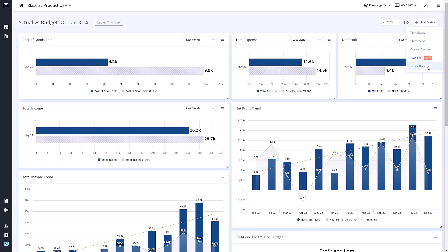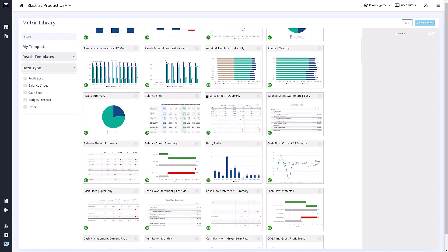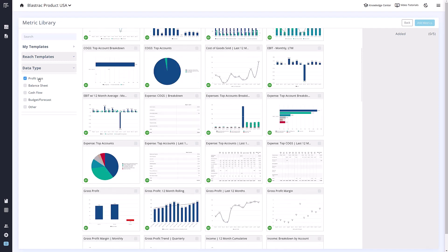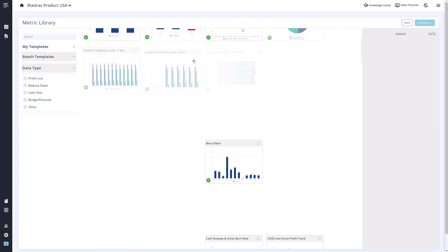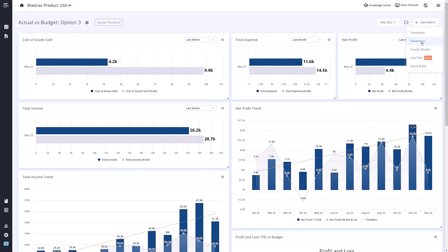Templates will allow you to view a library of Reach-created metrics and statements, as well as any metrics or statements you have saved as a template. You can use the search bar or the filters on the left to quickly find the metric you are looking for. To add it to the dashboard, simply click the metric and then click Add in the upper right.